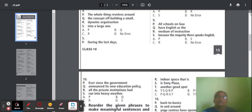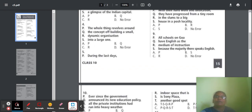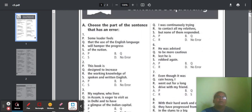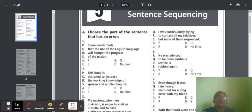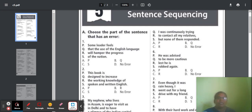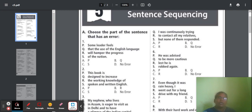Question 5: 'During the last days, I was continuously trying to contact all my relatives, but none of them responded.' Check how the sentence starts — 'during the last days' does not give a proper meaning. It should be 'during the last few days.' So part P has an error and option A is the correct answer.